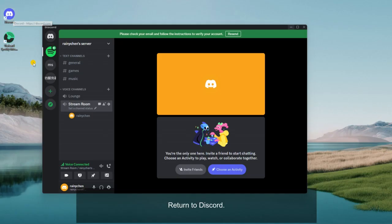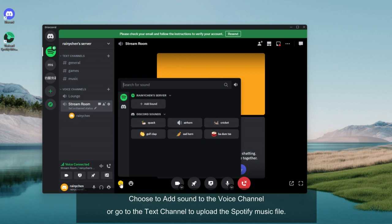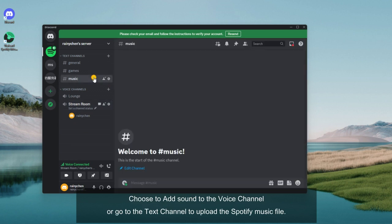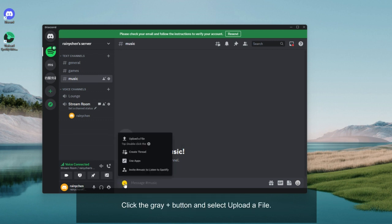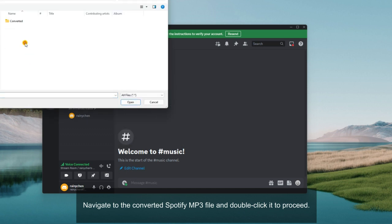Return to Discord. Choose to add sound to the voice channel or go to the text channel to upload the Spotify music file. Click the grey plus button and select upload a file. Navigate to the converted Spotify MP3 file and double click it to proceed.